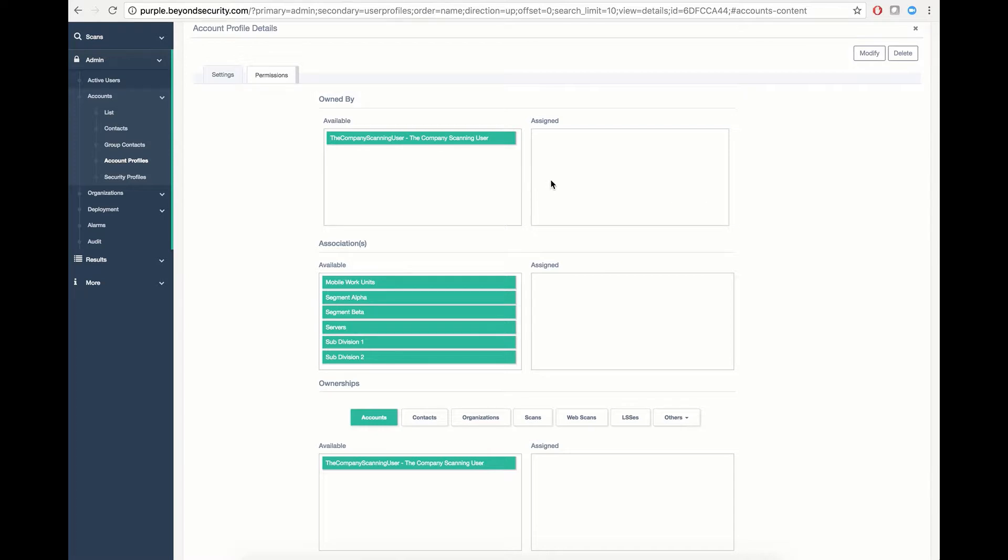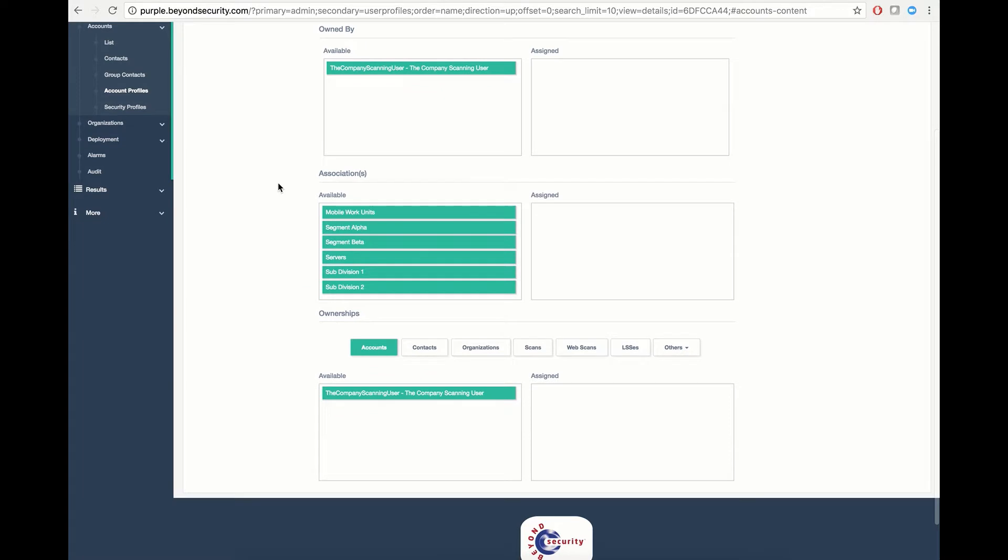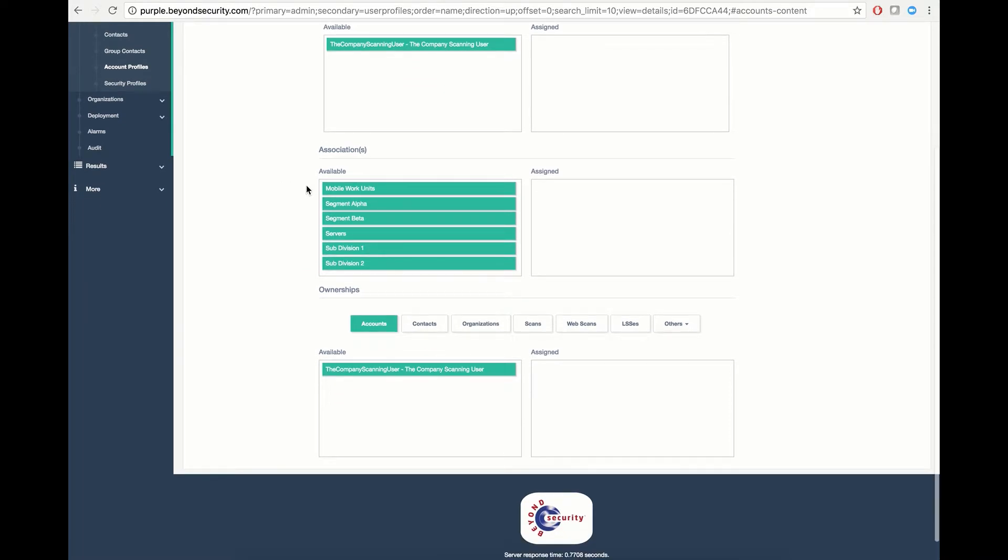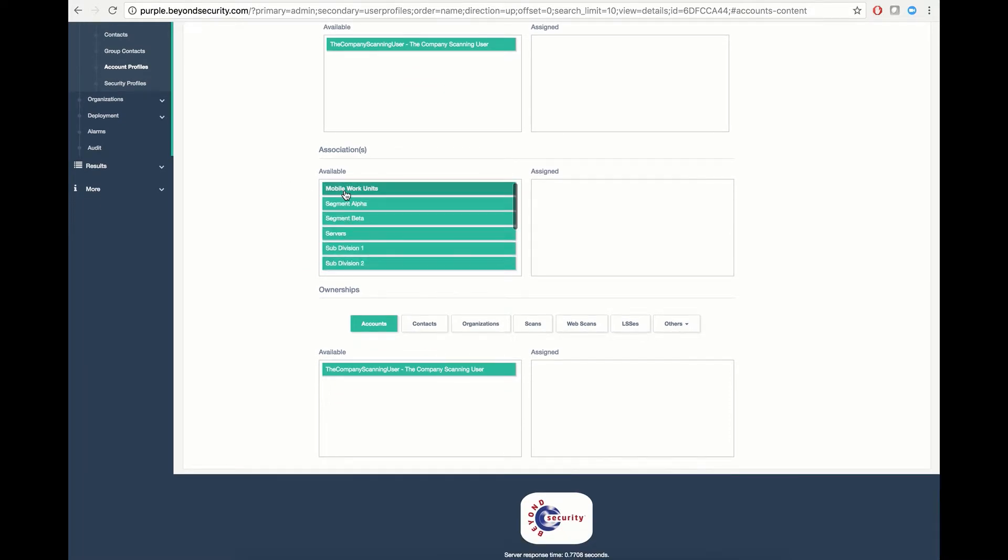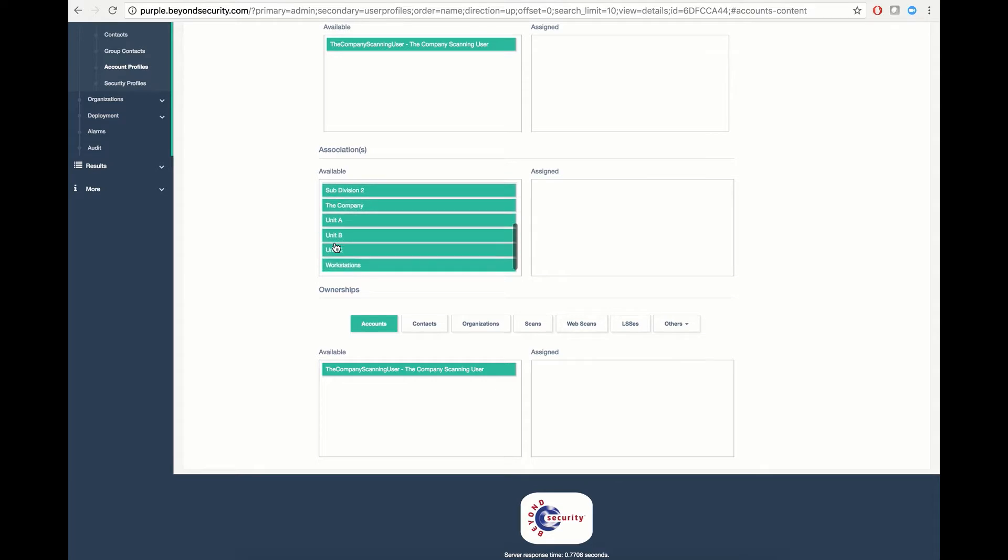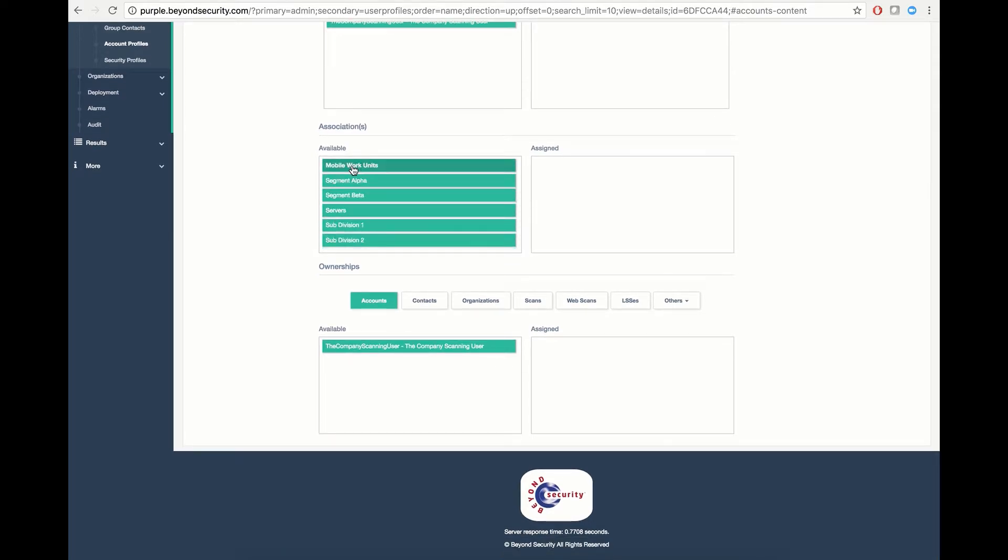First, we can define what ownership is assigned to this account profile. Currently, an administrator owns this account profile, and that does not need to be changed. You can also define associations, which in turn defines what subnet of the organization is available to users with this profile. In this instance, let's say that this profile should have access to all of the organization.